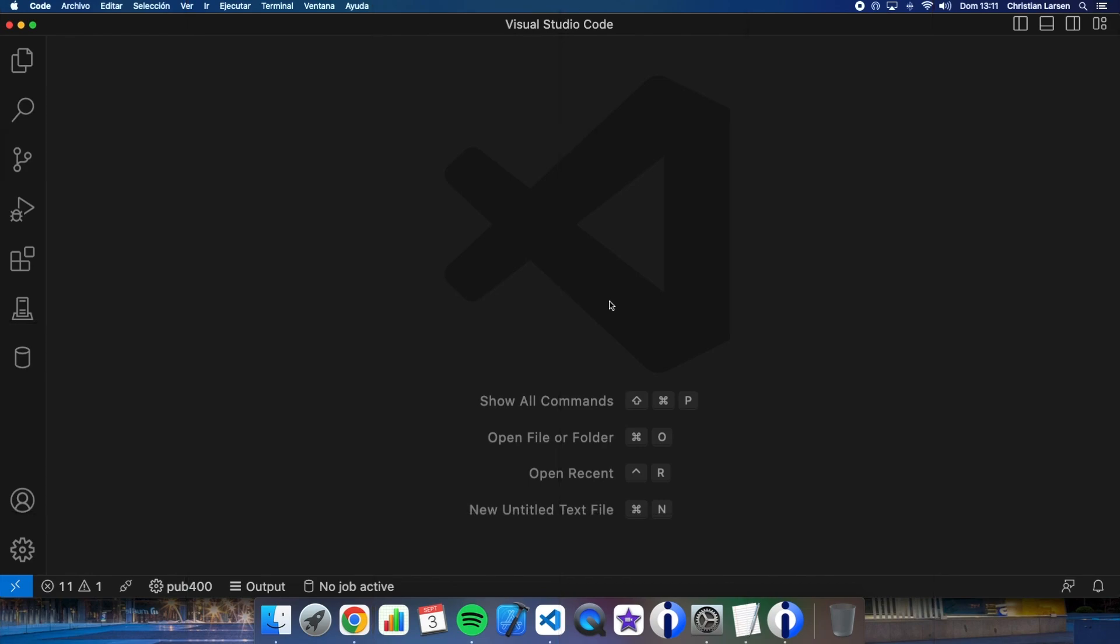As always you already know that I'm using VS Code and its Code for IBMi extension. If you want to know about it, there are some videos in my channel about it. Well, let me first show you a simple procedure that I made some time ago.